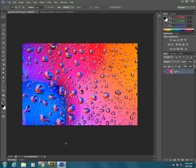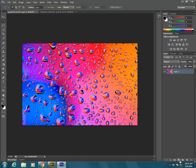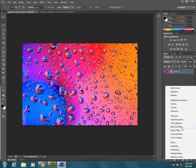The adjustment layers are found down here at the bottom of the layers palette. It's the half black half white circle. If we click on there we can go to black and white.